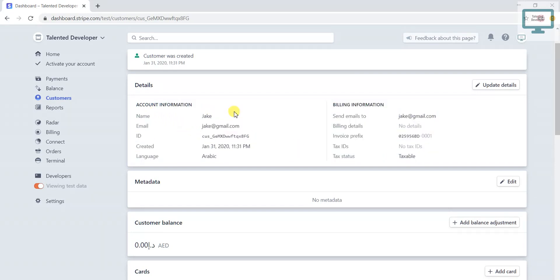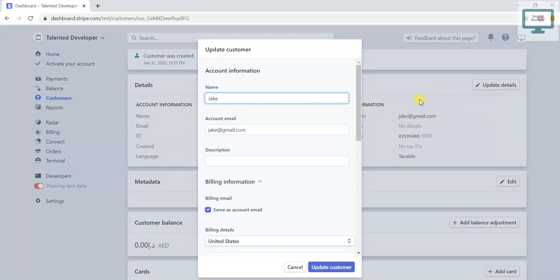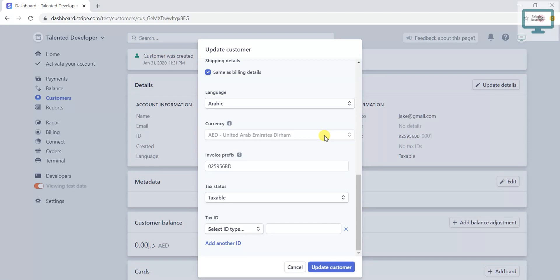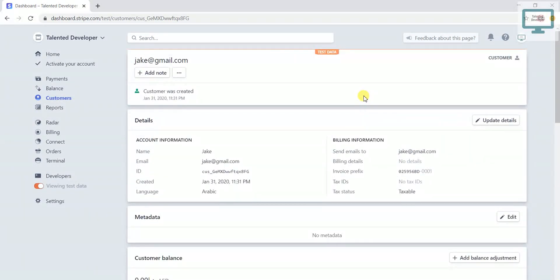Suppose if you need to update details, just click here. Again it will pop up the same screen. According to your needs, just fill this data. If you notice here, this customer has been created at this date and time.